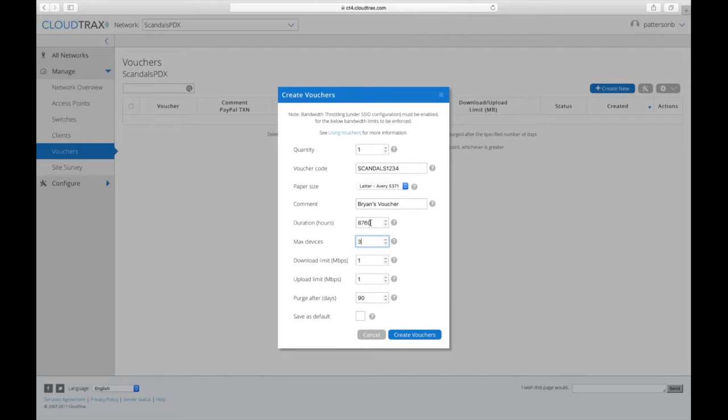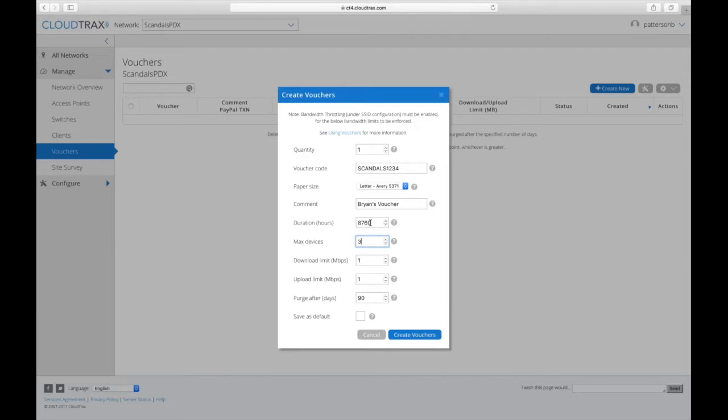But the third device tries to connect after the voucher has already expired, then they're not going to be able to get on. Additionally, it will throw them an error if they try to connect more devices than the voucher is valid for.